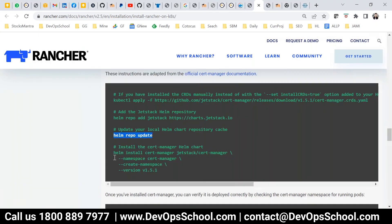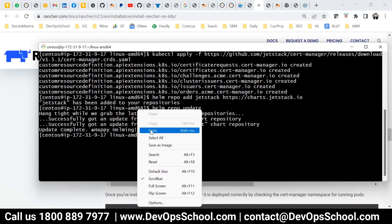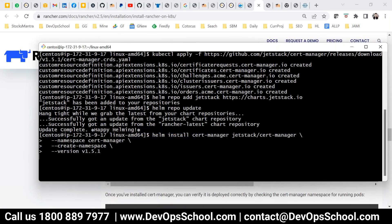Running the cert manager install command now. It will take just a few seconds to complete.